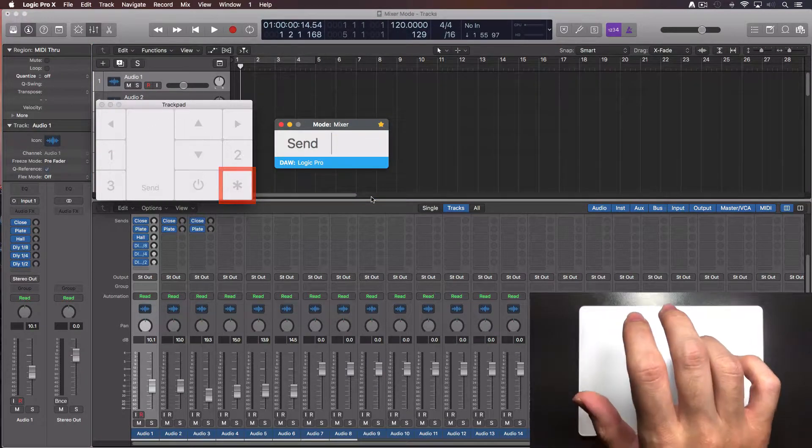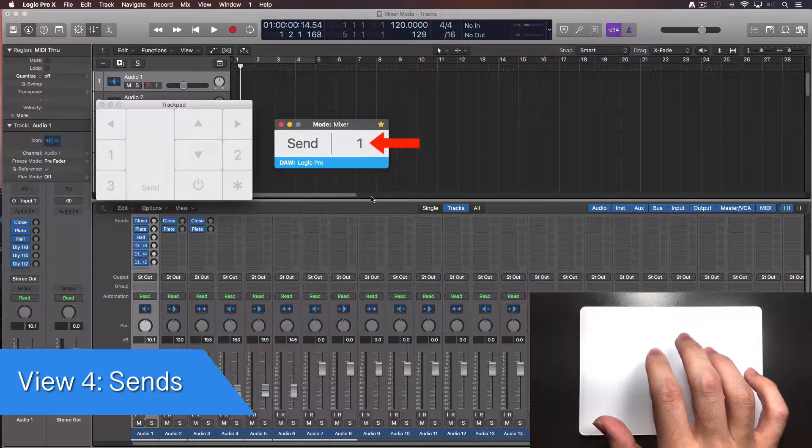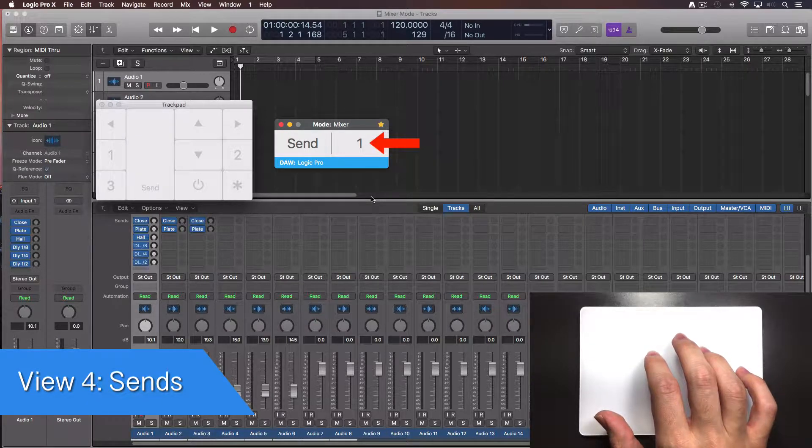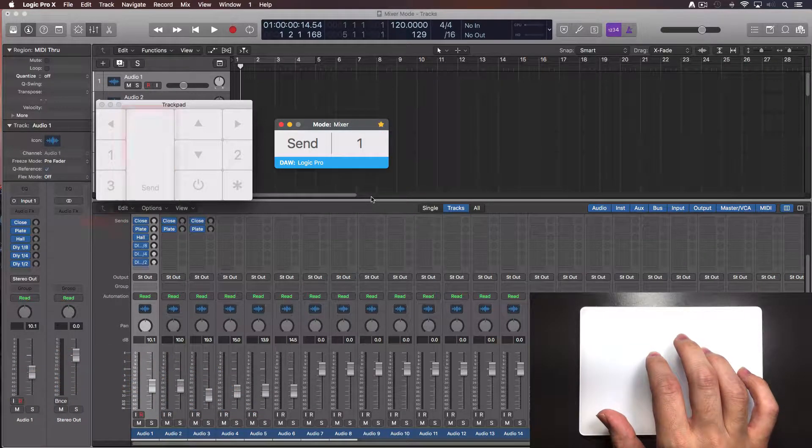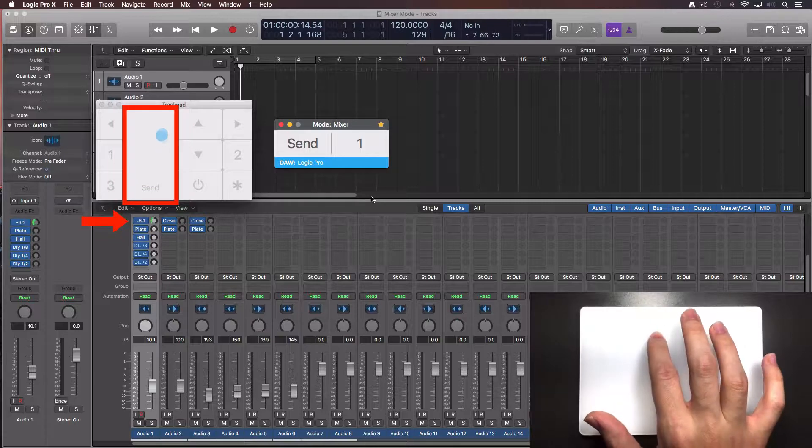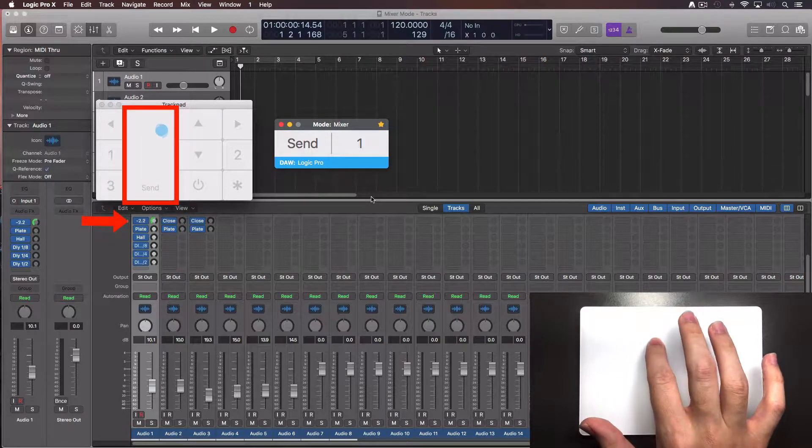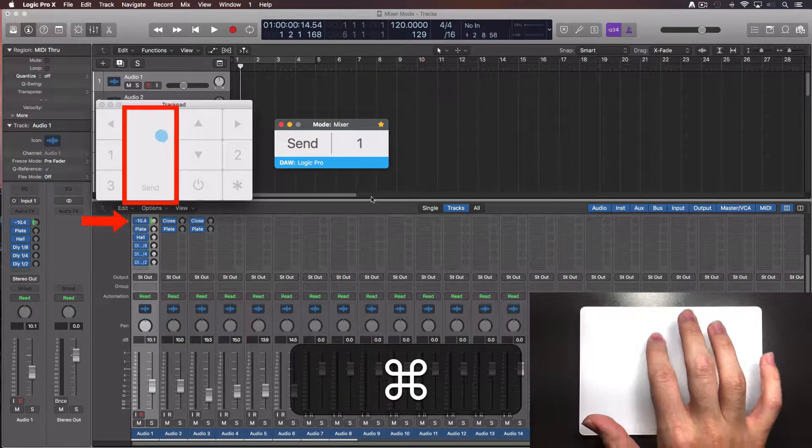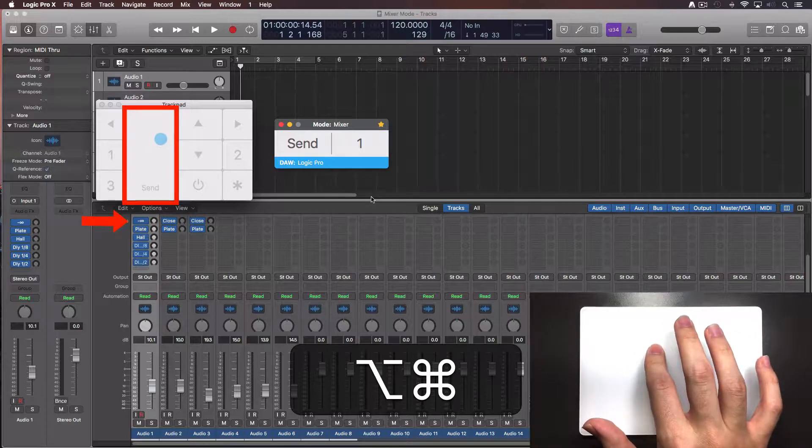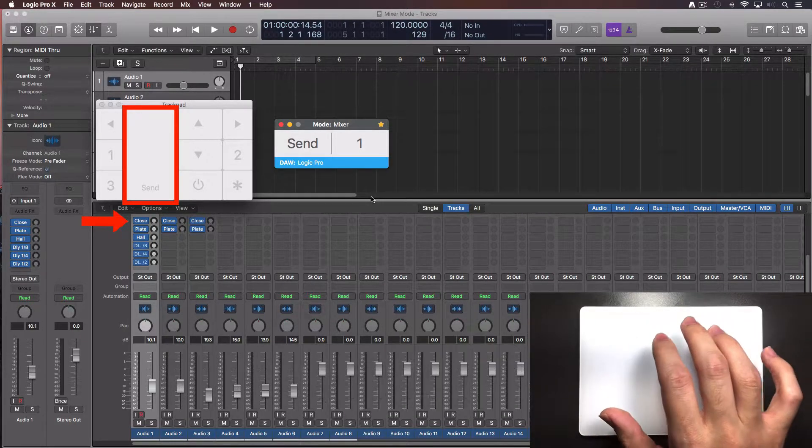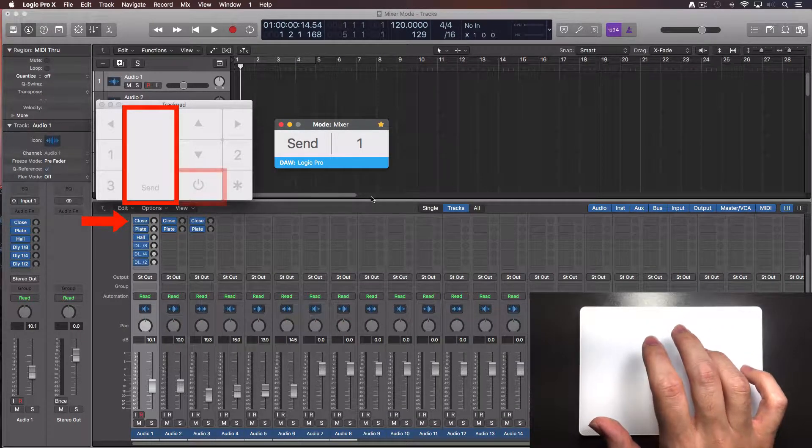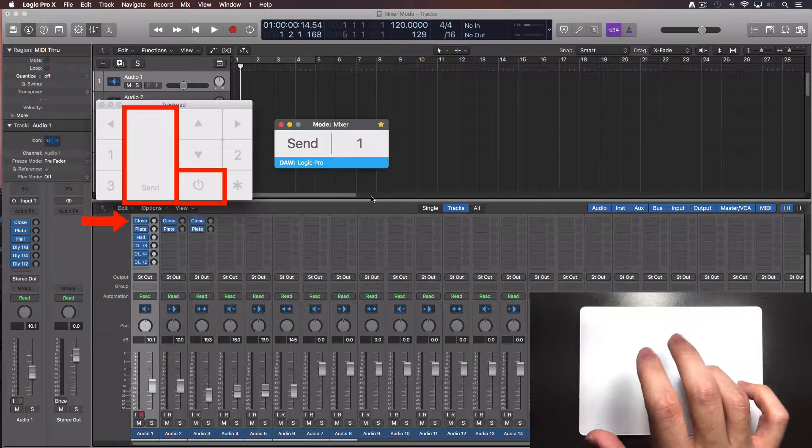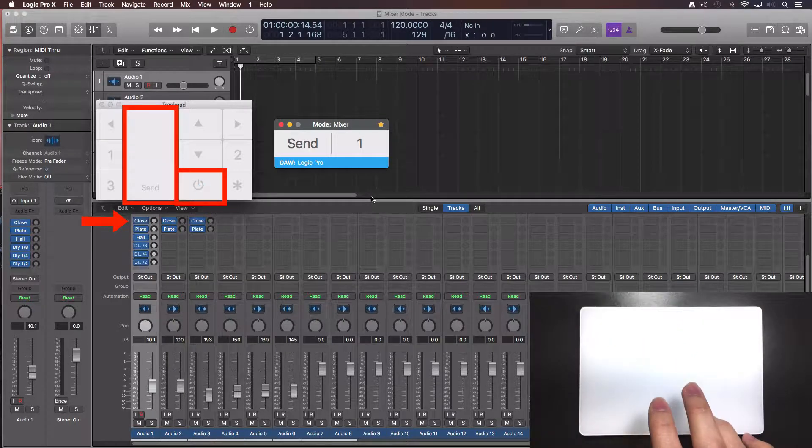Let's select the descents view. The console window will show the number of descents you are controlling on the selected track. Move your finger over this zone to set the level of the scent. Press the command key for the fine tuning. Press the option key while moving and the fader will be set to its default volume.